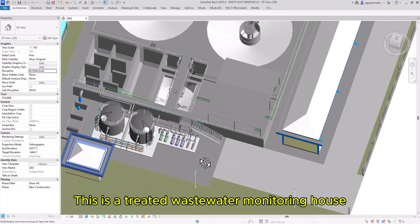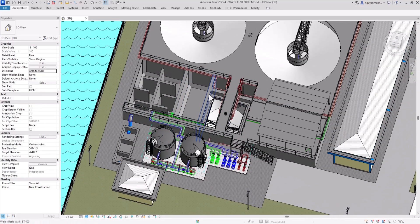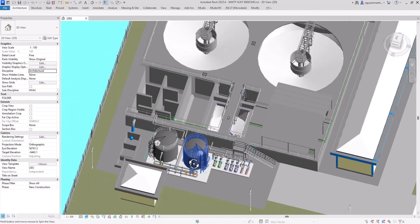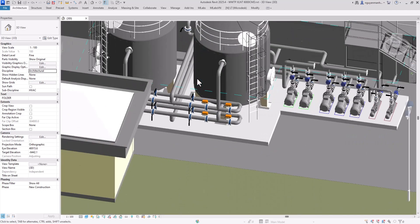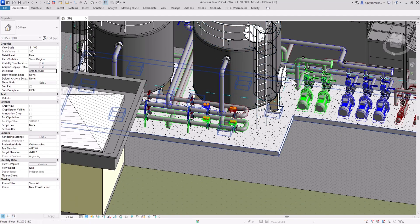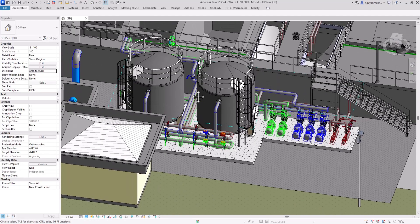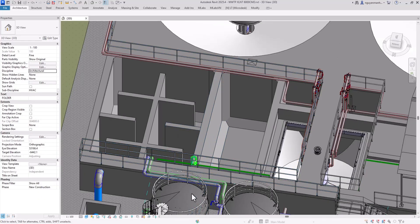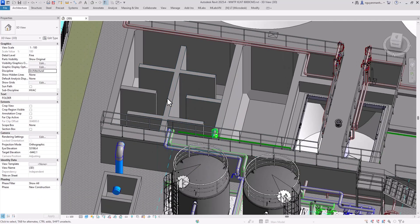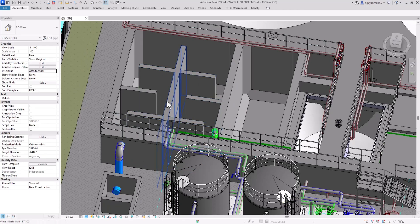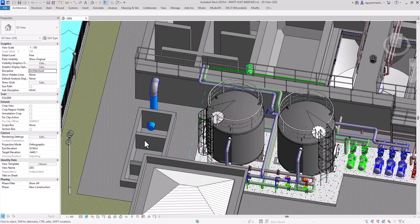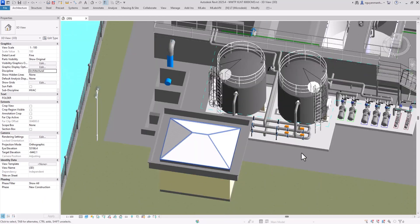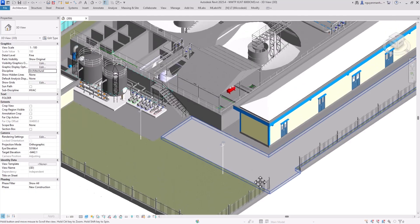Water passing through the filter system is taken to the disinfection tank. This is the treated wastewater monitoring house. Water from the tank may or may not pass through the filtration system, depending on the operator. After water quality monitoring in the disinfection tank confirms acceptable levels, water is taken to the observation ditch for surveyor monitoring.